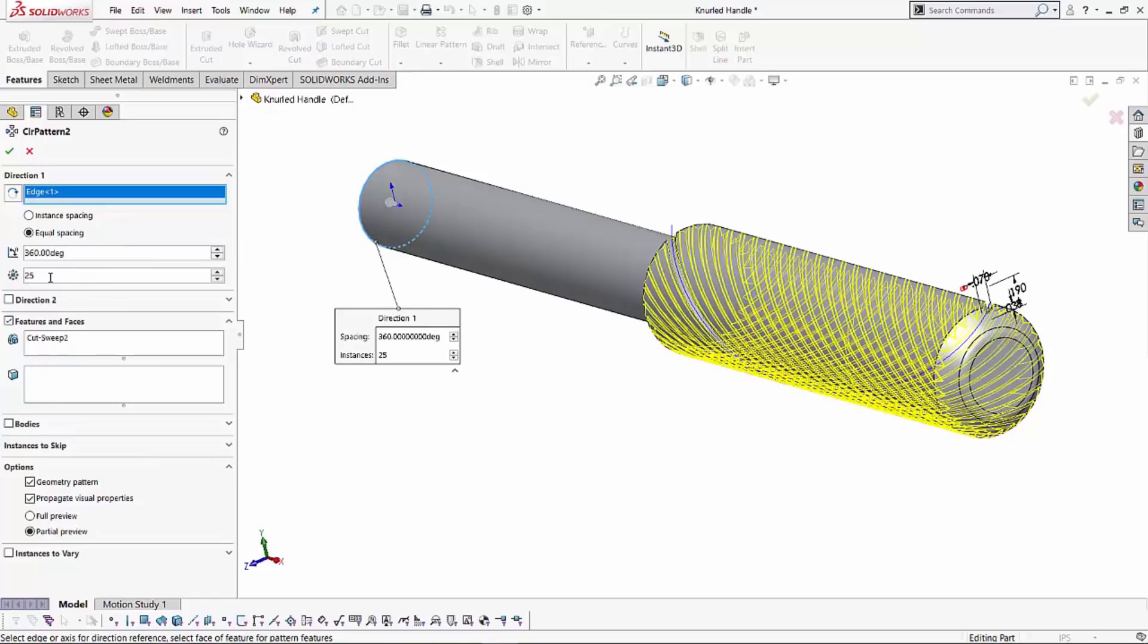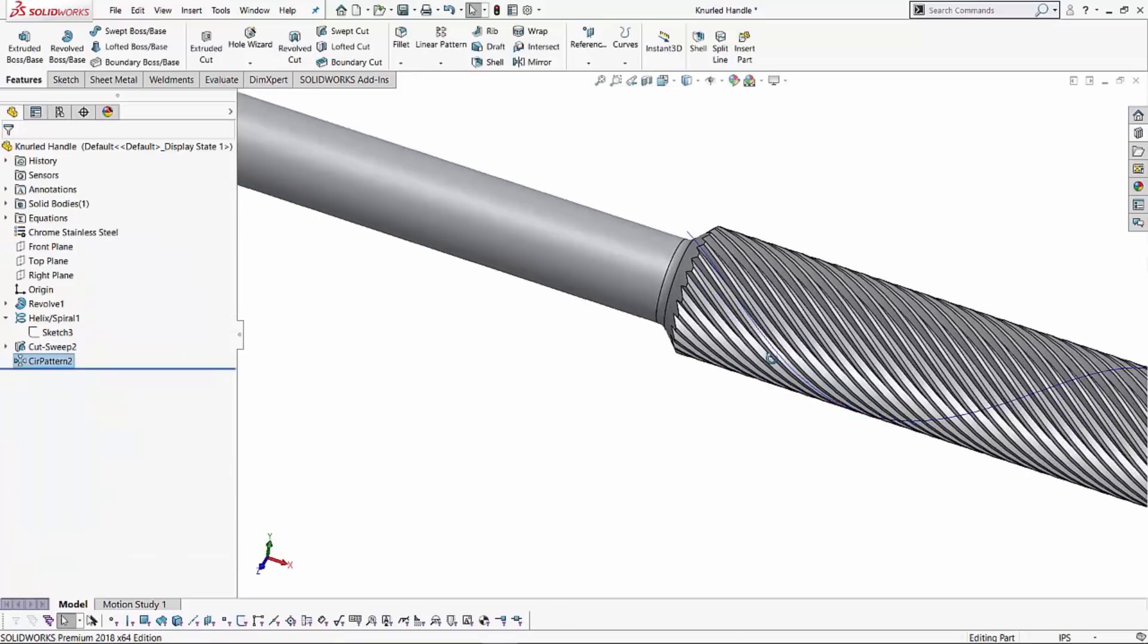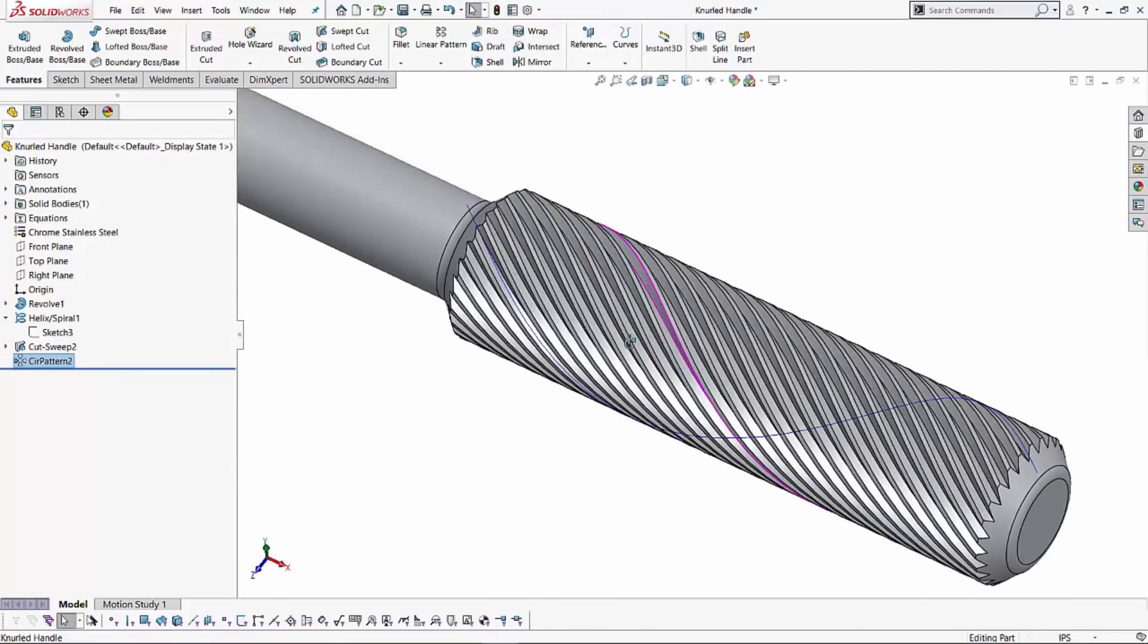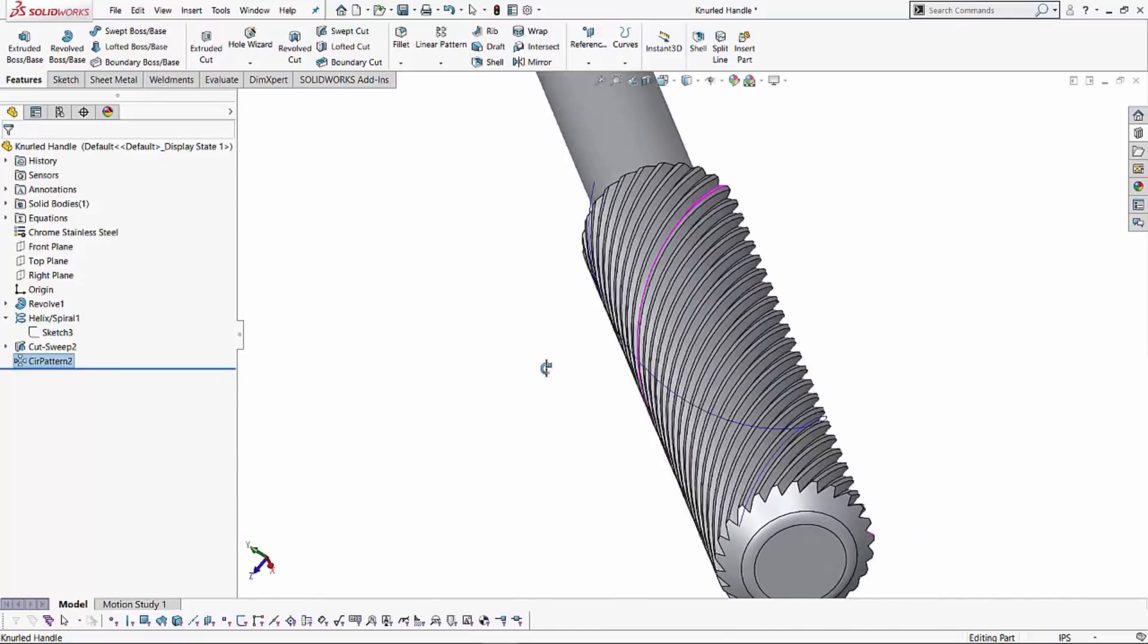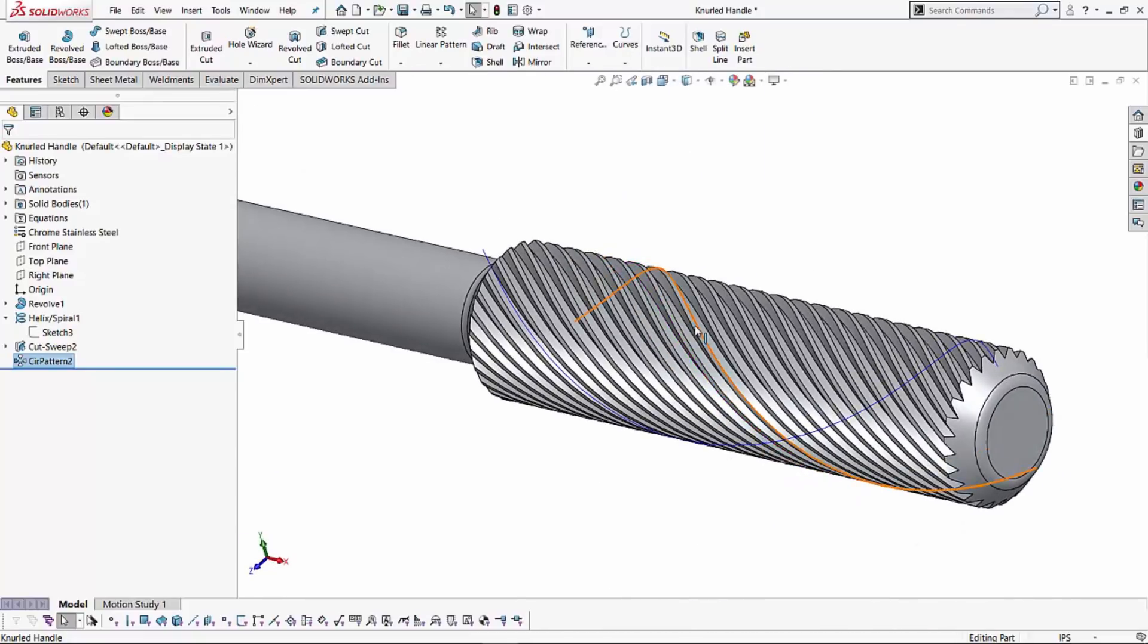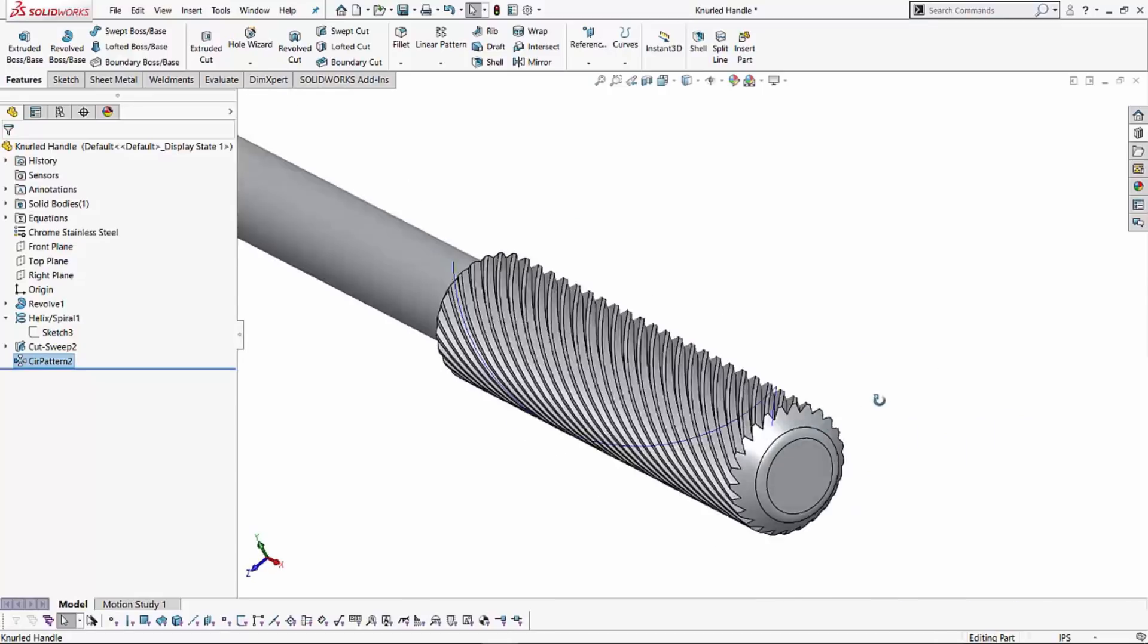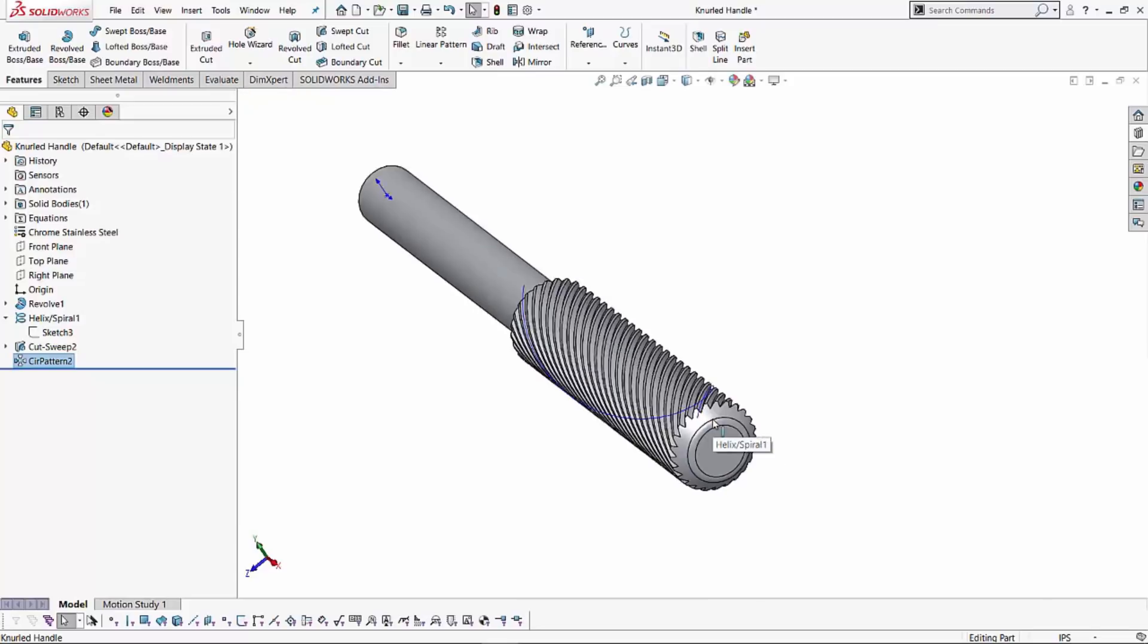With this setting done, I'm going to go ahead and hit the green check and see what it's able to produce. And let's take a look at it. So it has made all those cuts in the same direction. Basically, it patterned it about 25 times with respect to the first spiral cut that we've created.